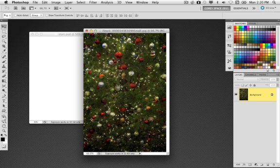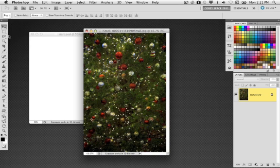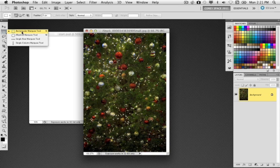I'm just going to use a very small section of this background image. There's a lot of things going on and I don't really need this much. I really only need a small part of it because we're going to be close in on the tree in our final concept.